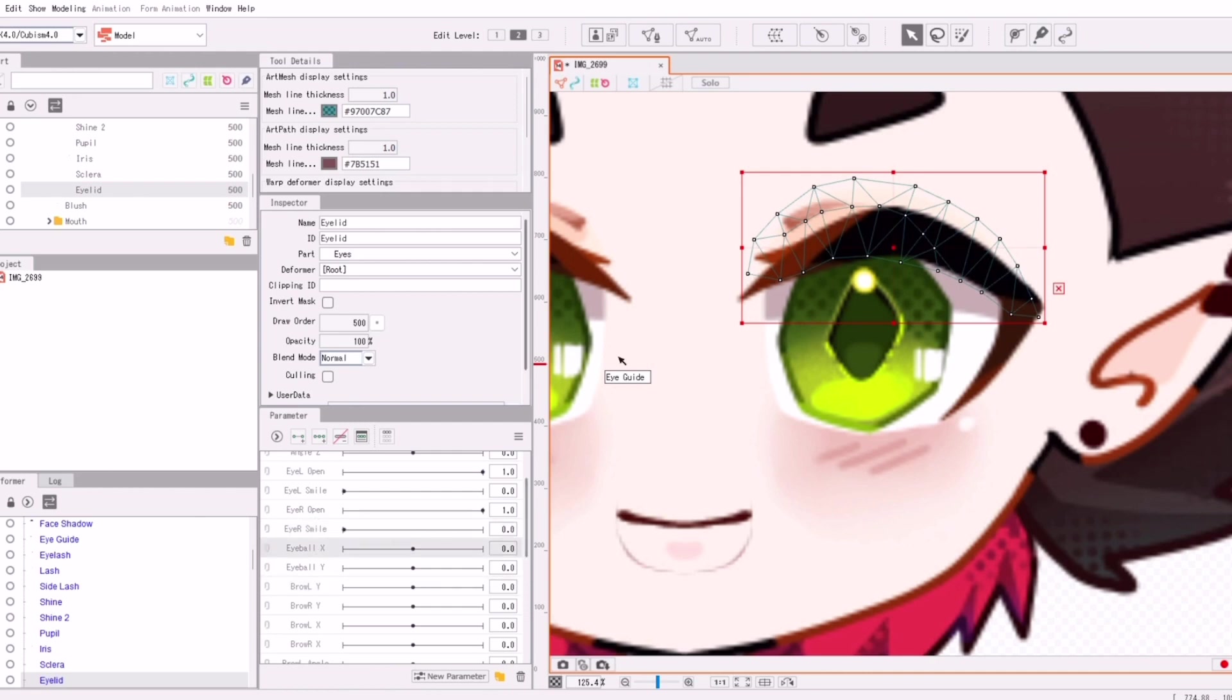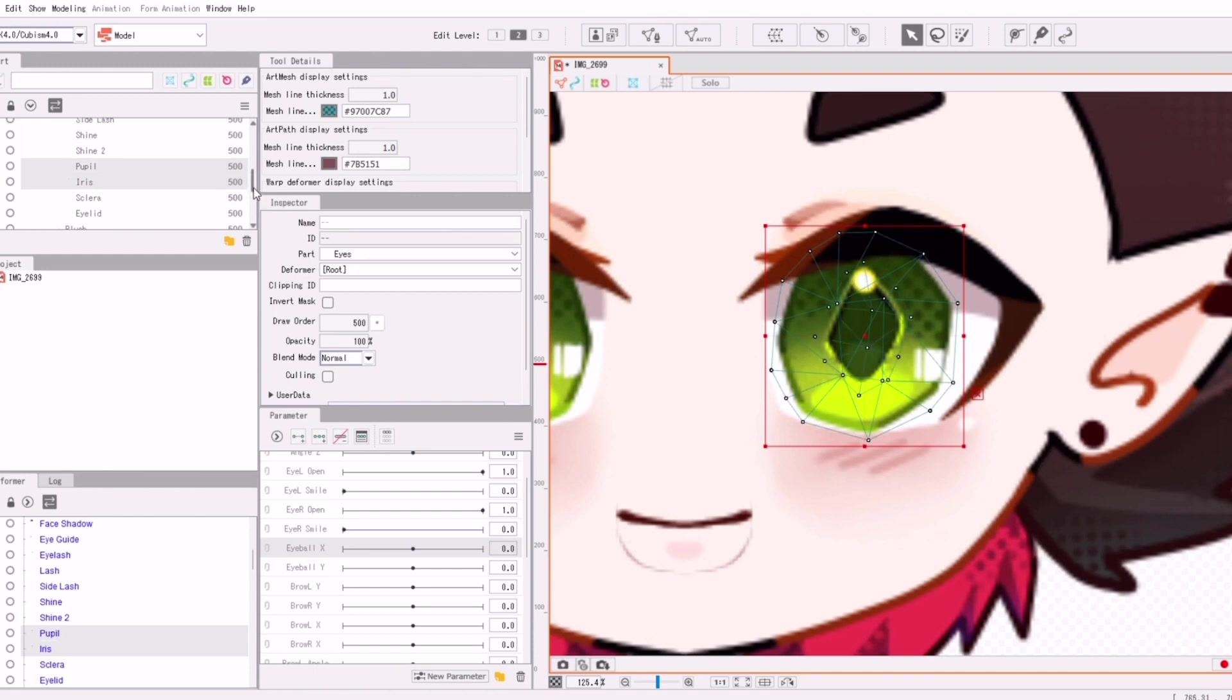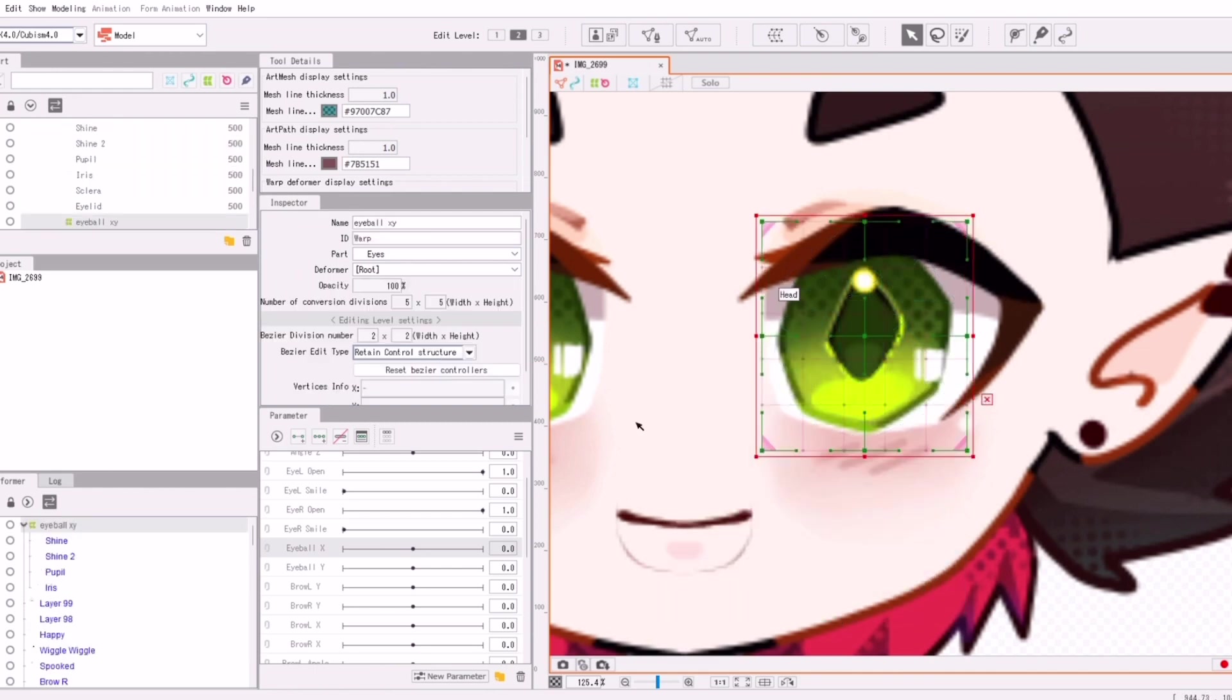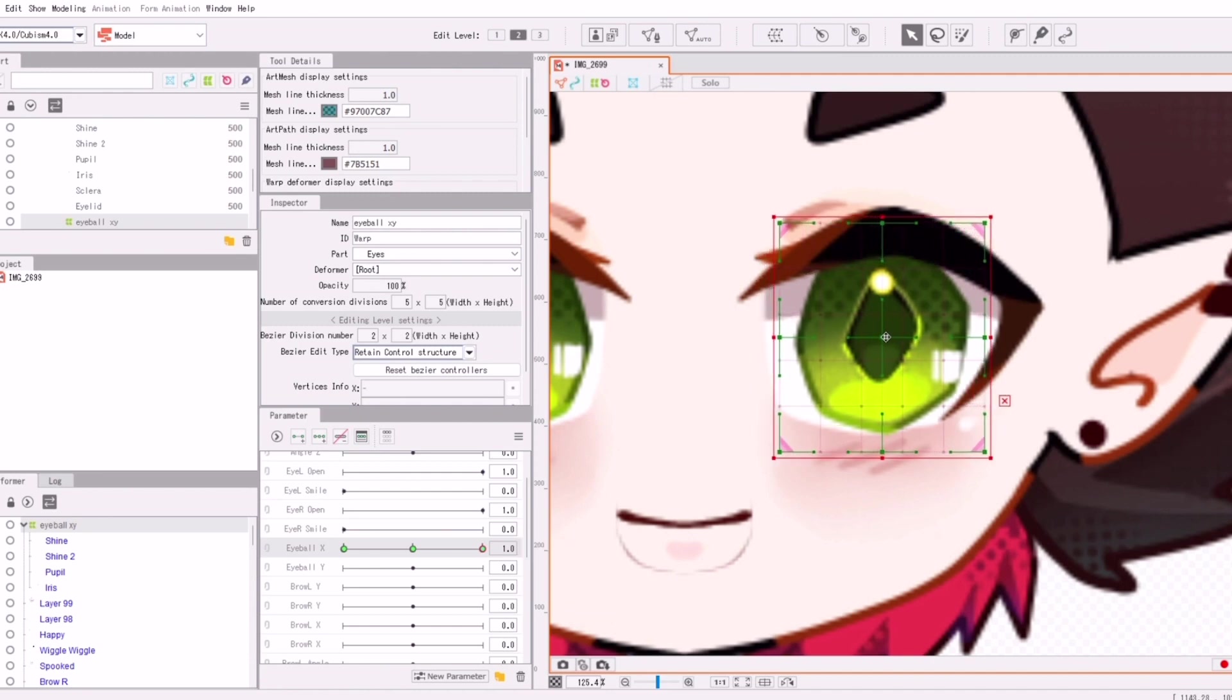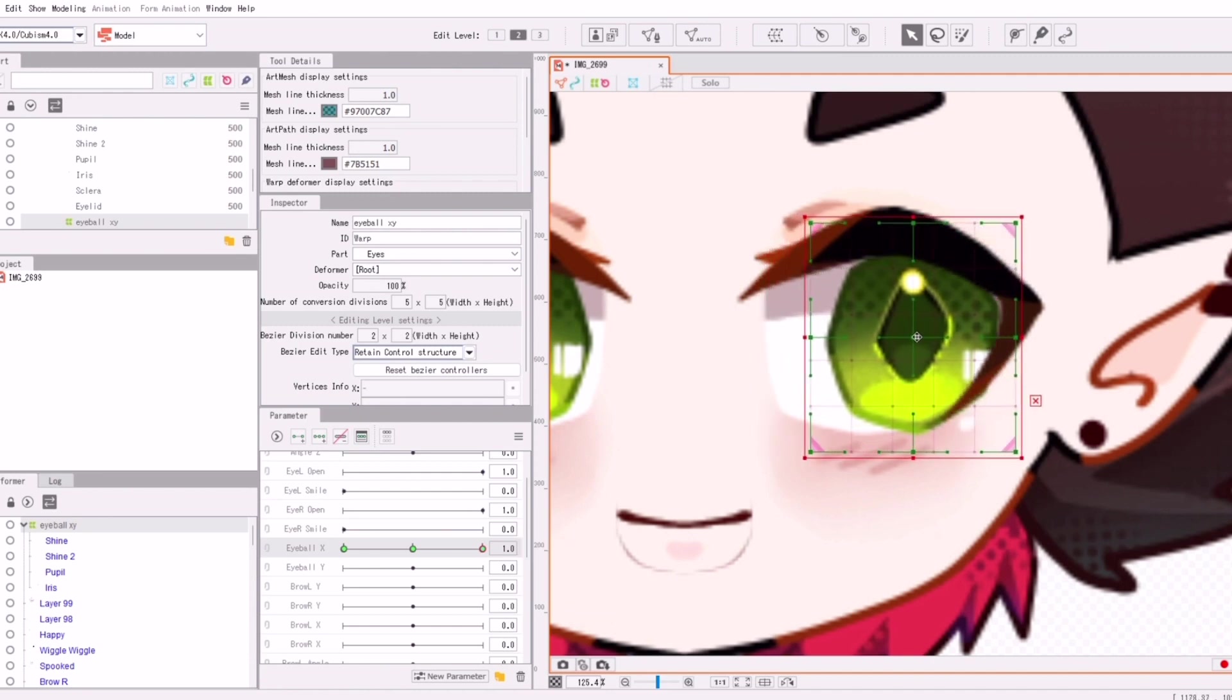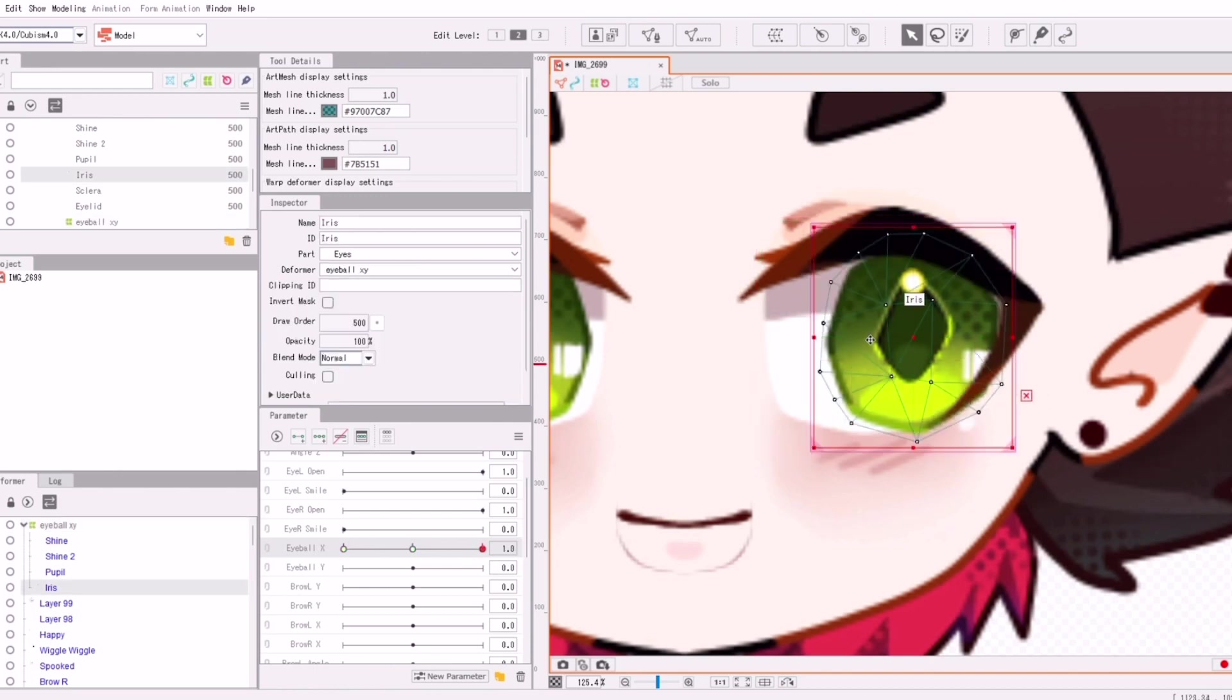It's important to use the parameters that they already made for you. You can, of course, make your own, but just use the ones they made you. So just select all of your eye parts, specifically your pupil, your iris, and your eyeshines. And now we're just making a new deformer. This deformer is called eye xy. Now according to what's on the parameter, we're just moving it left and right.